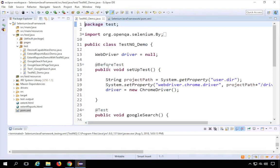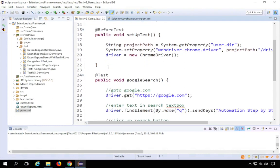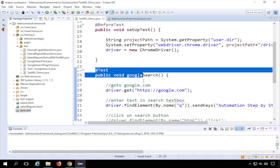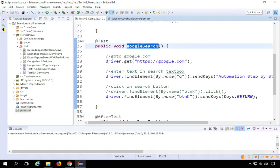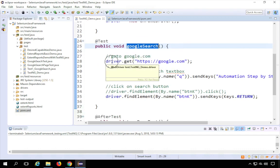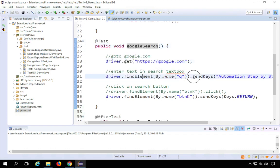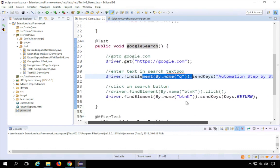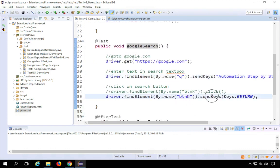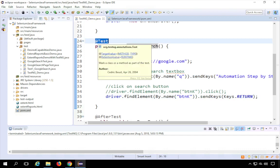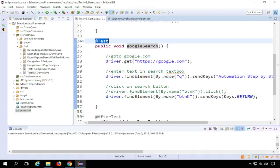Here we have a simple class where we have a Google search method which goes to google.com, enters 'Automation Step by Step' in the search box, and clicks the Enter key. This method has the @Test annotation, which is a TestNG annotation.